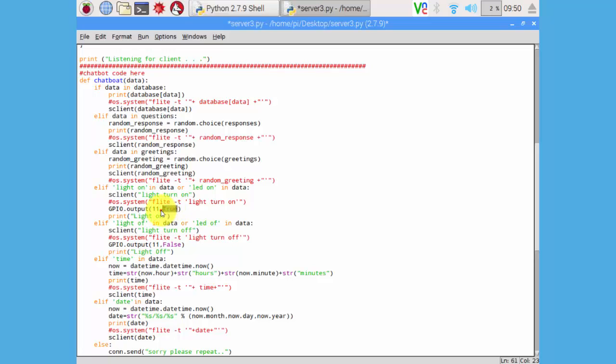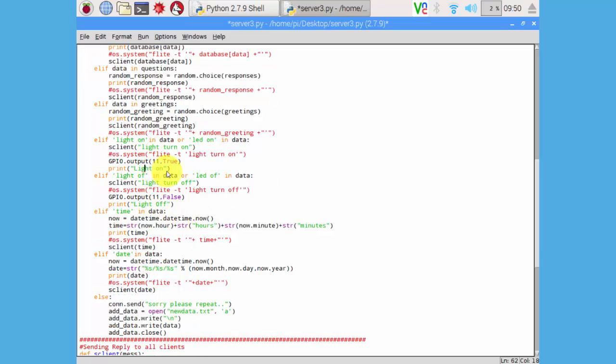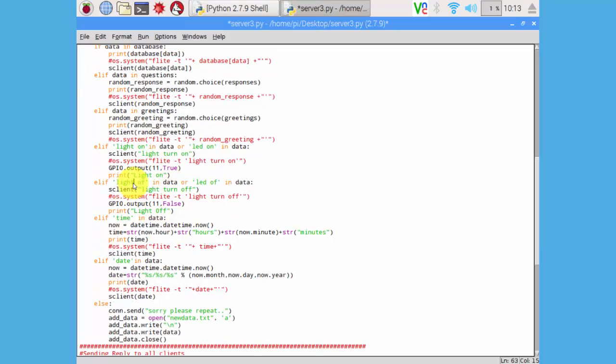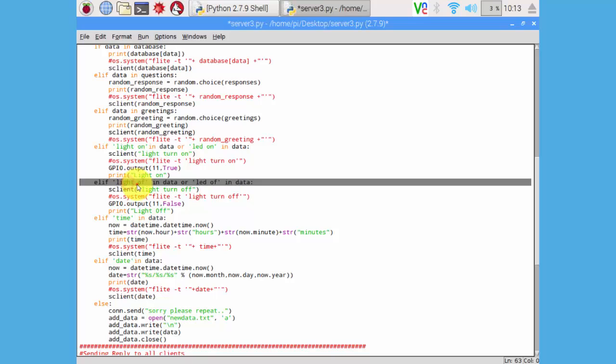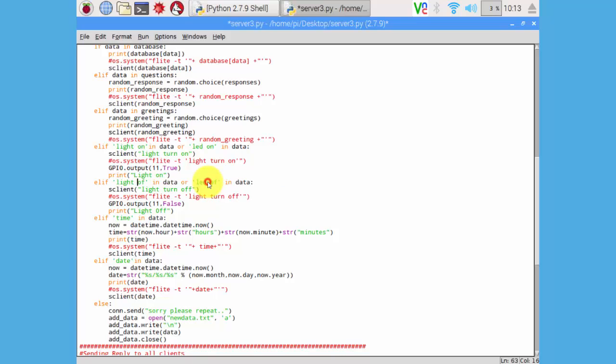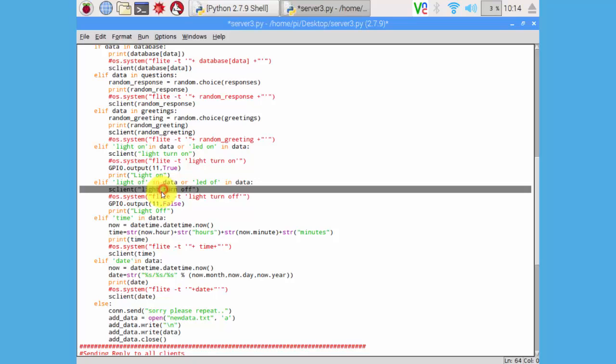Now if we send light off or LED off, it will satisfy this condition and send that light is turn off and turn off the GPIO number 11.